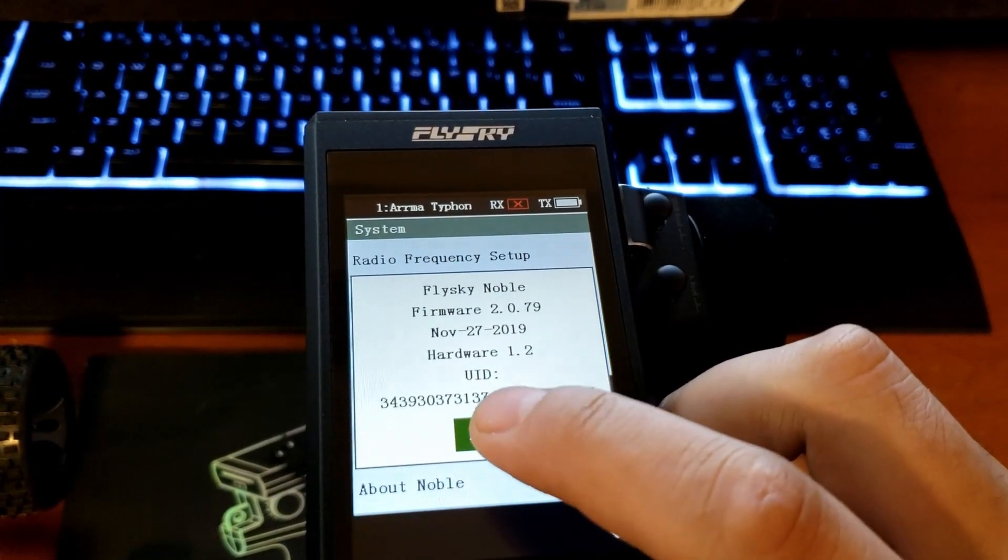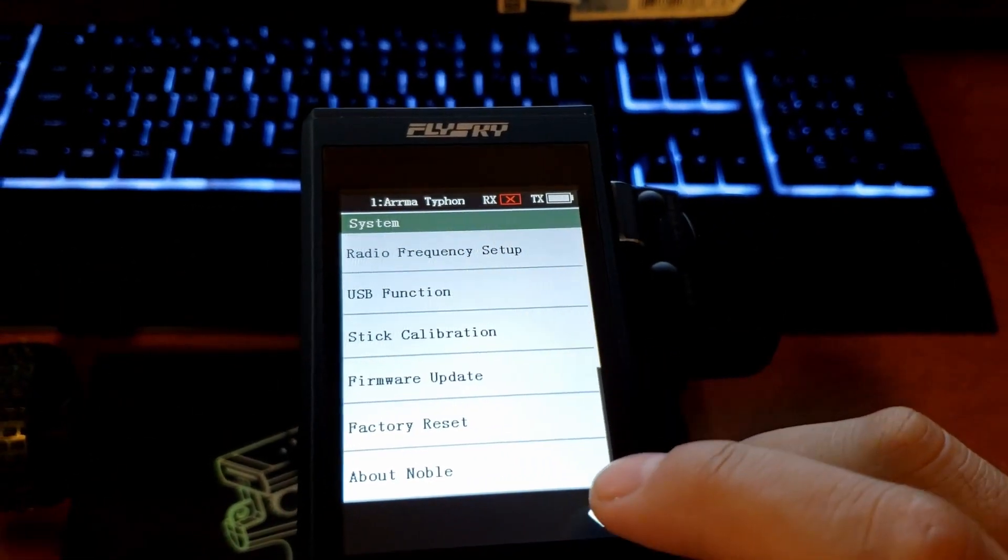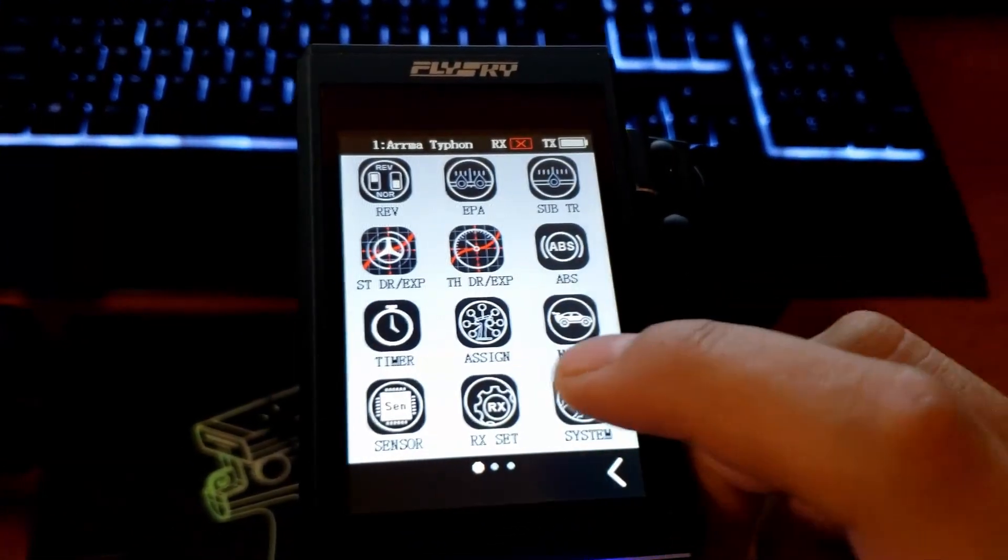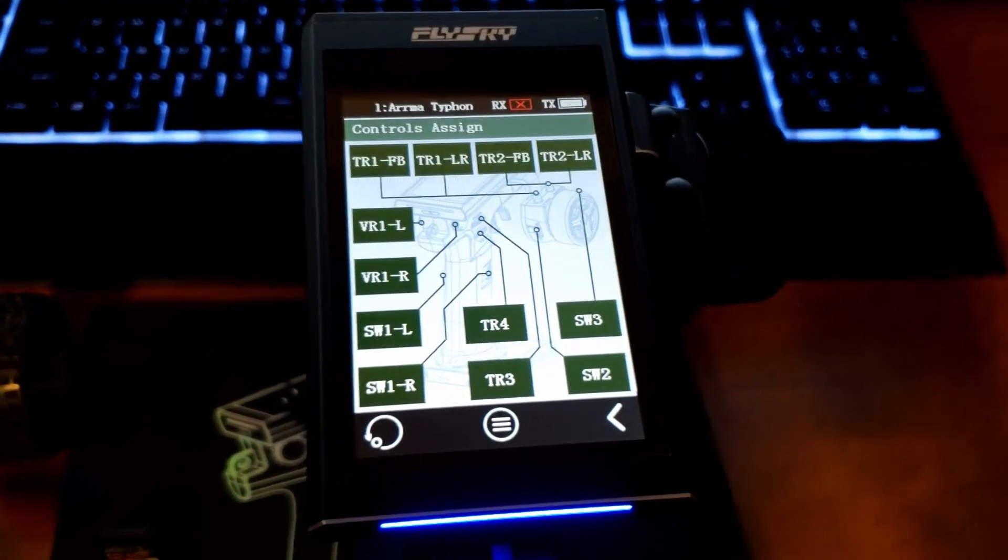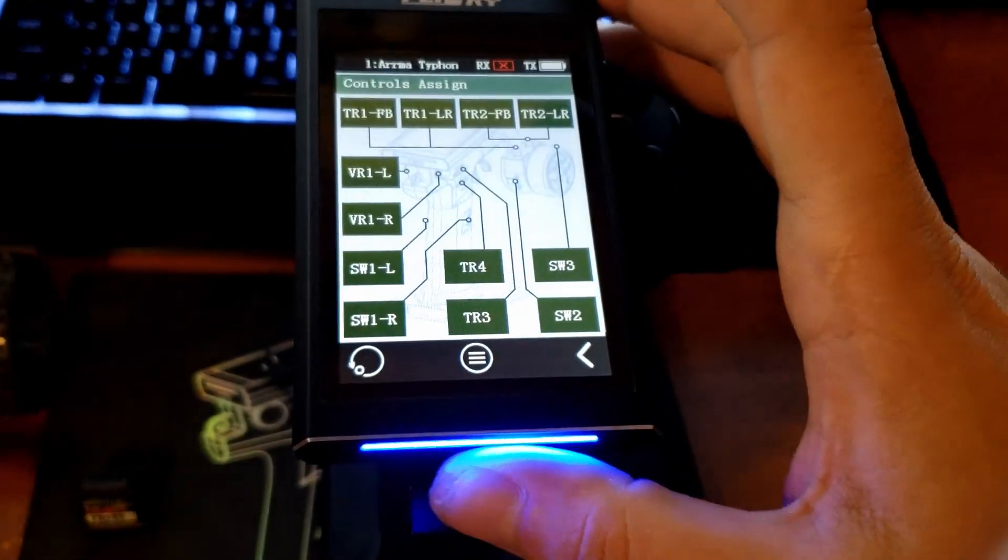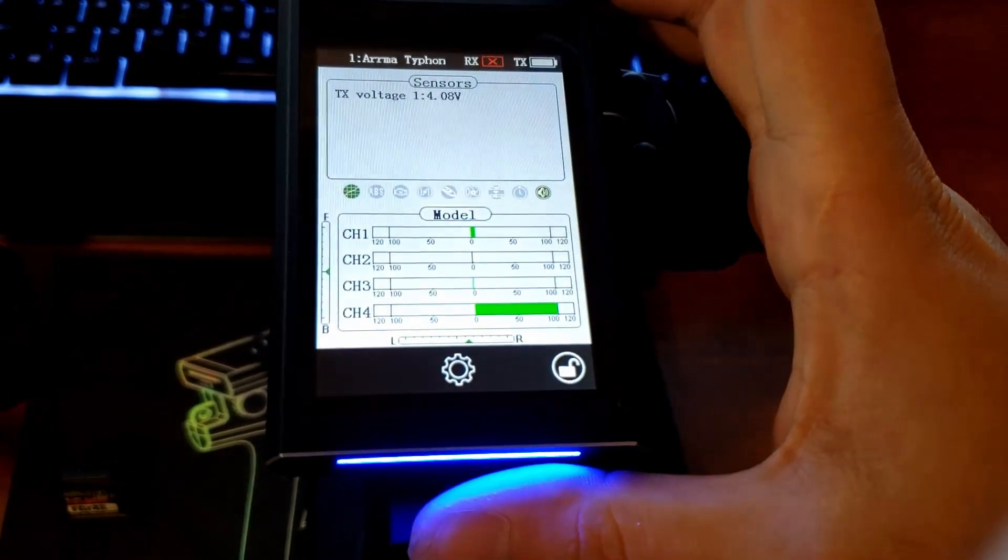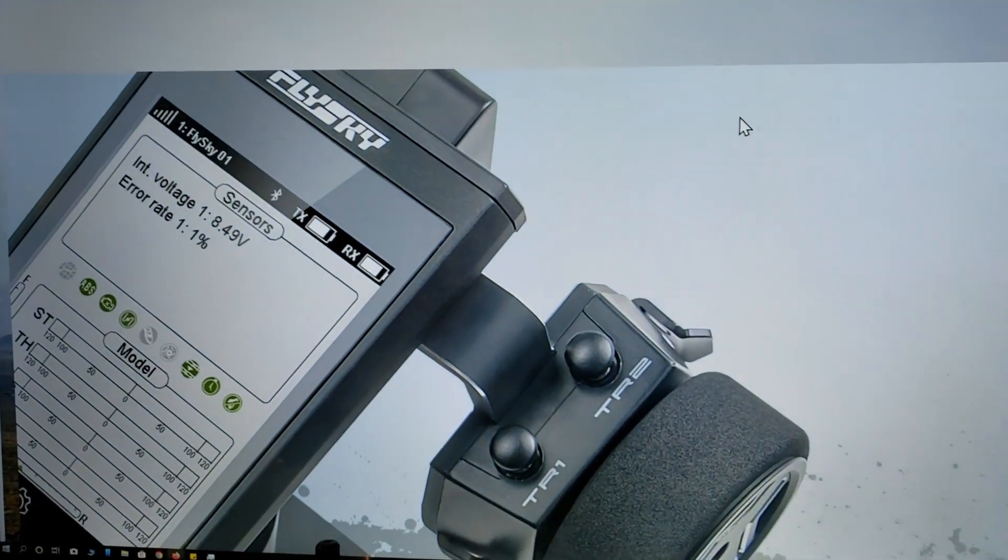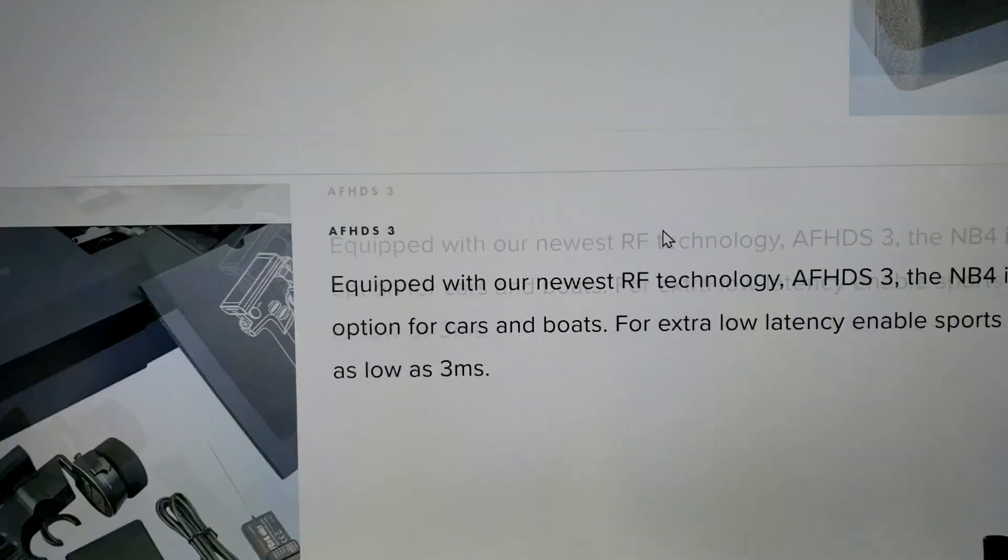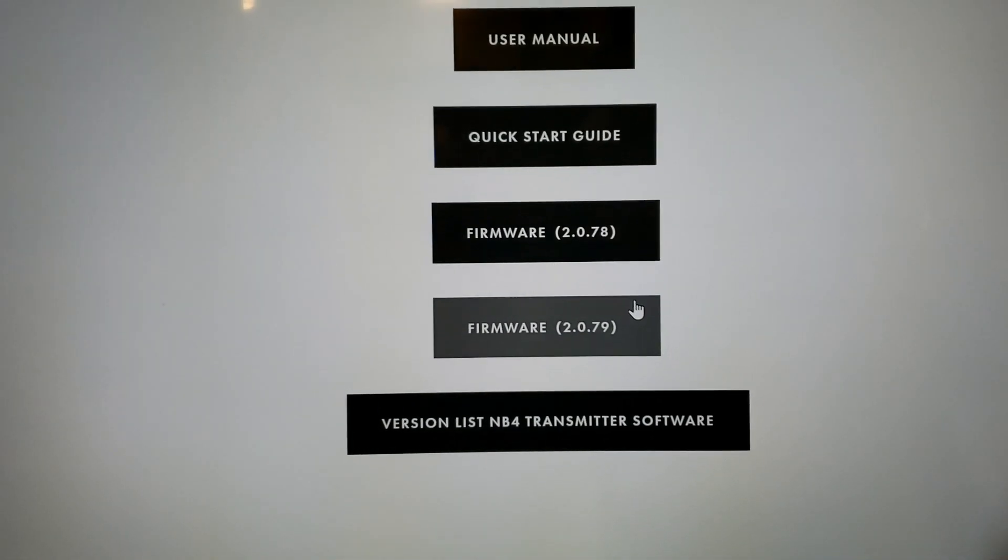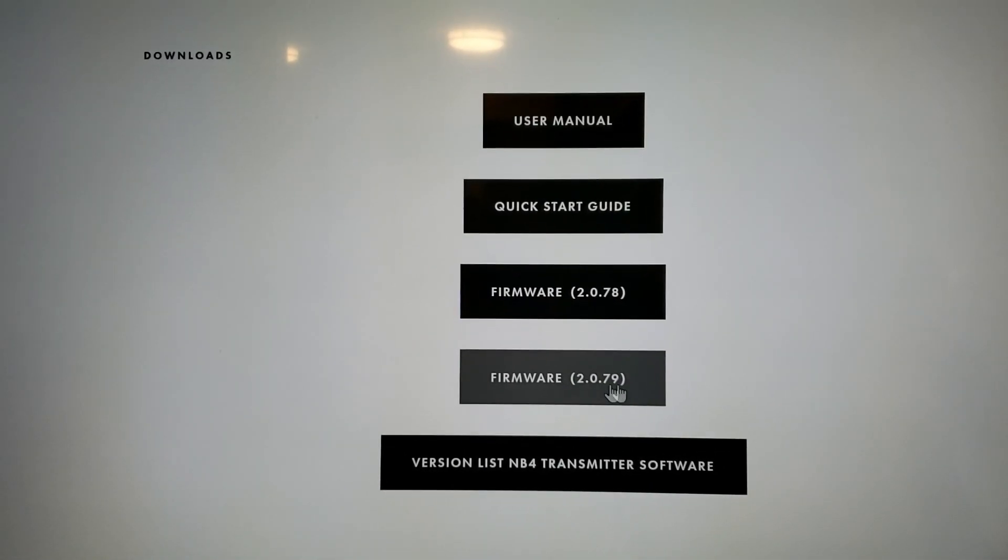I wanted to update to 2.0.79. Real quick, something I discovered: if you're in any channel, instead of pushing back a bunch of times, if you just push the power button it's the same thing as pushing home.